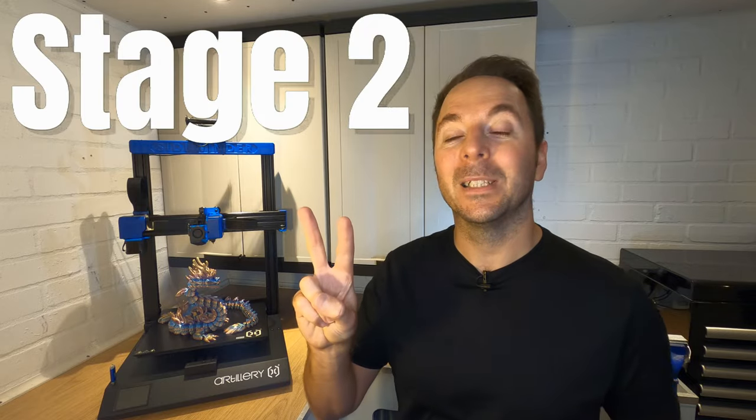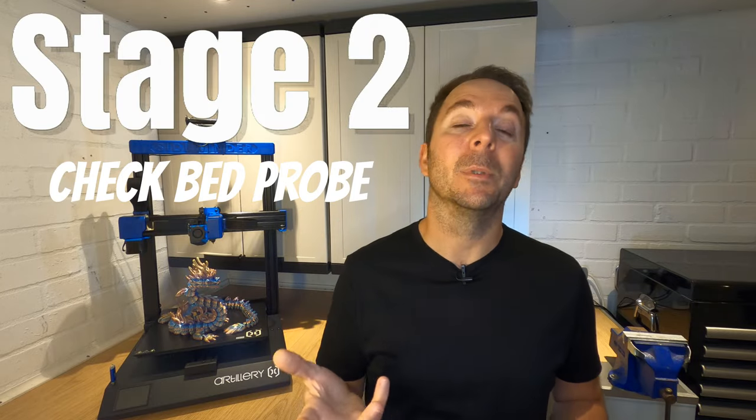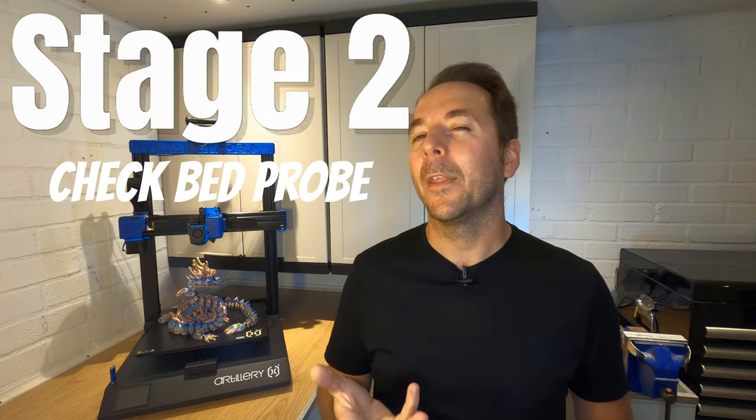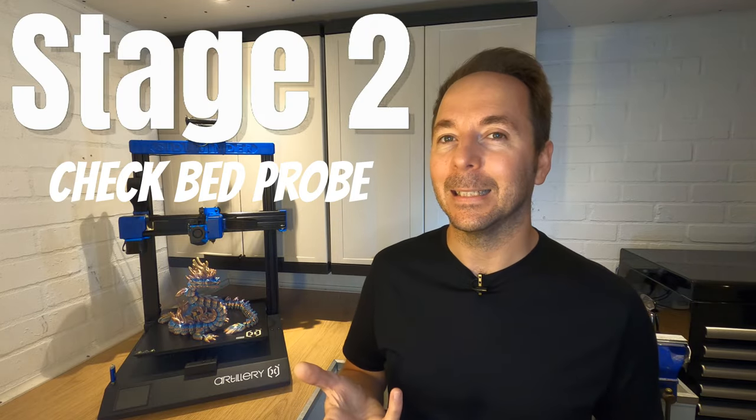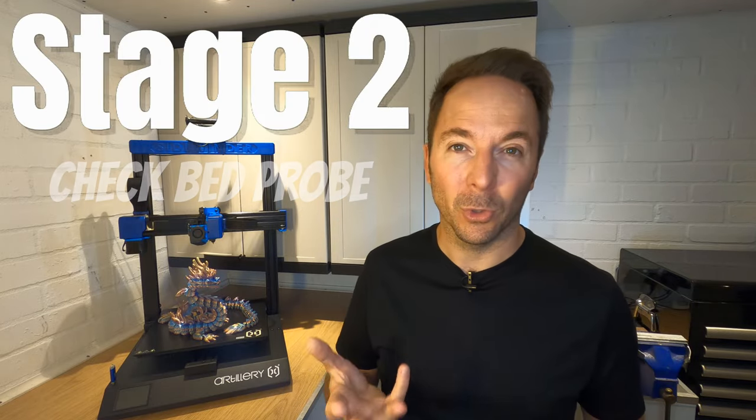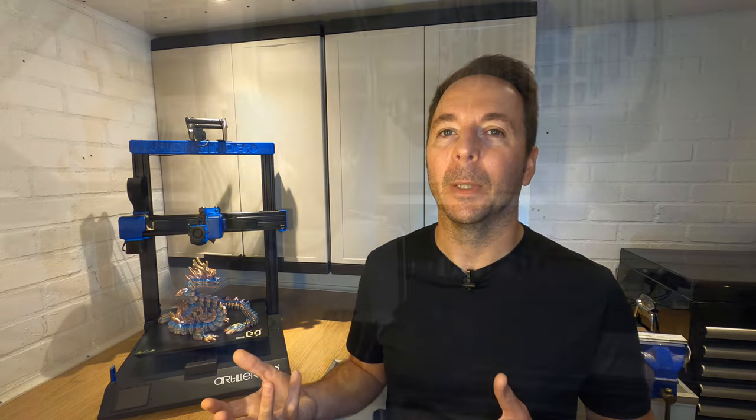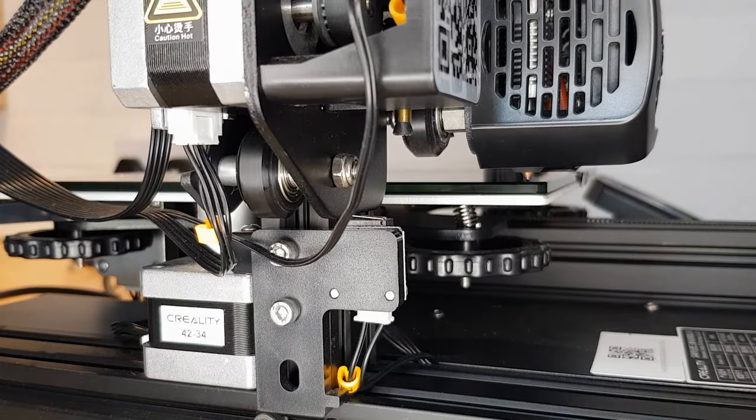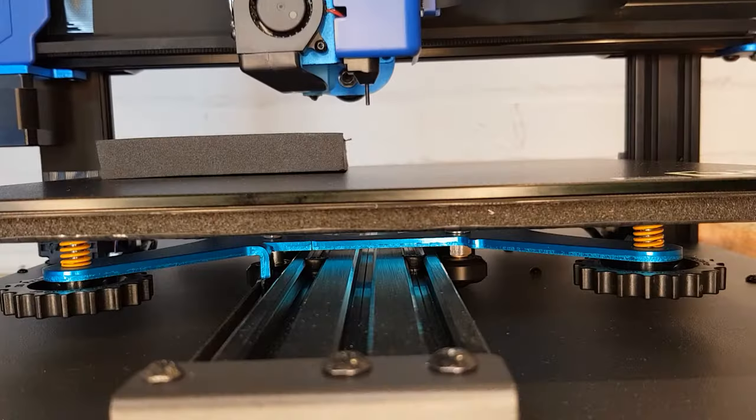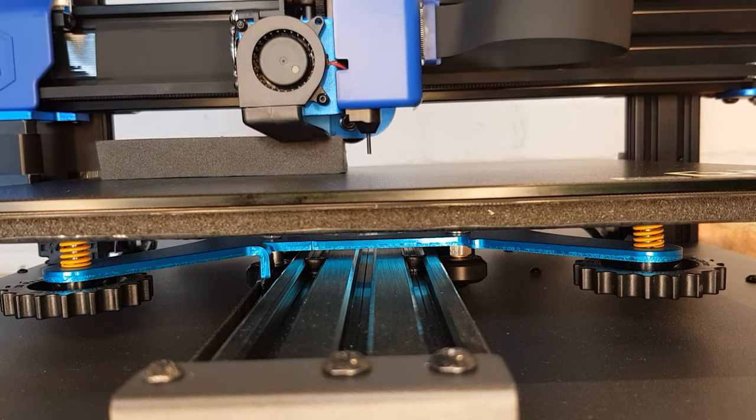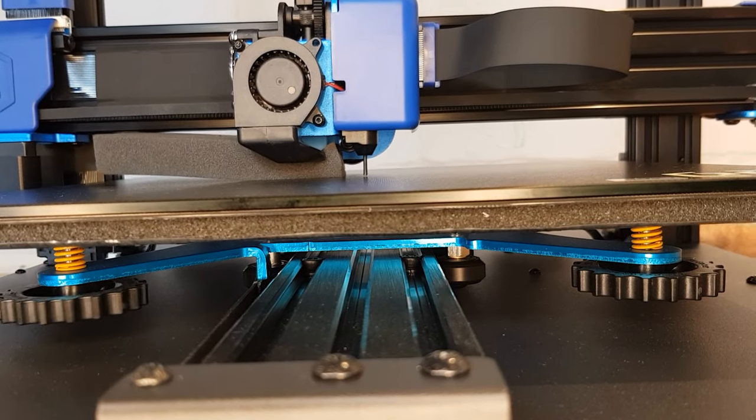Stage two is to check that your bed probe is working and that homing the z axis isn't going to drive your nozzle into your bed. If your bed probe isn't working properly and you don't have a z limit switch then your nozzle will continue to drill down into your bed until it reaches the center of the earth.